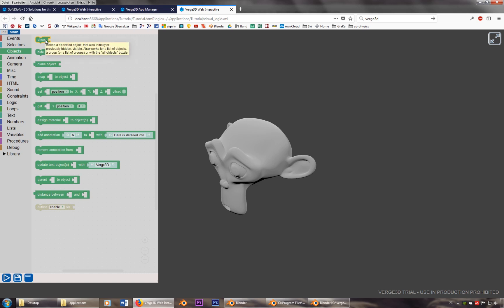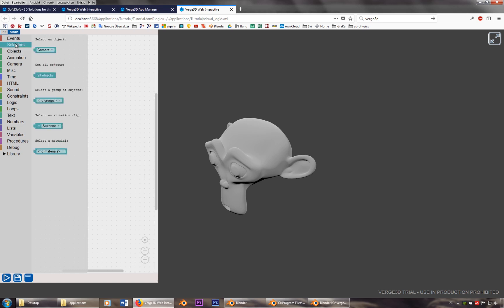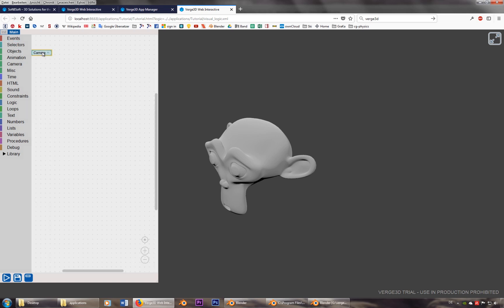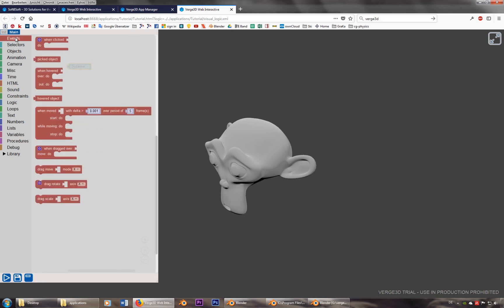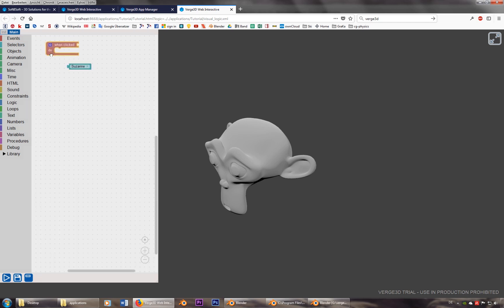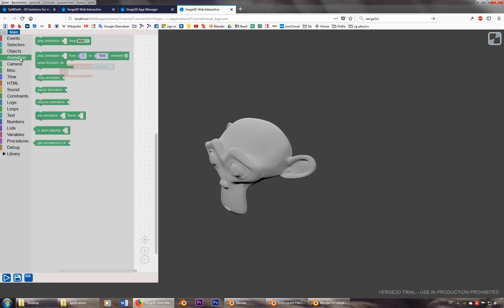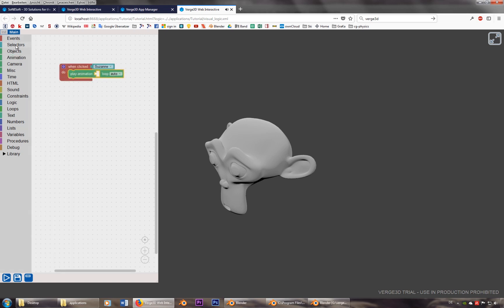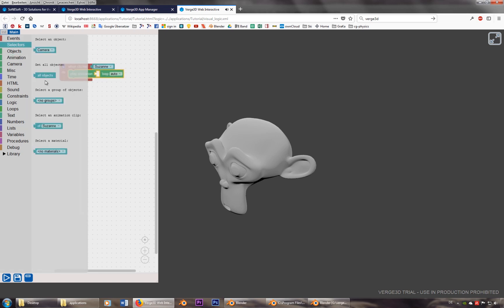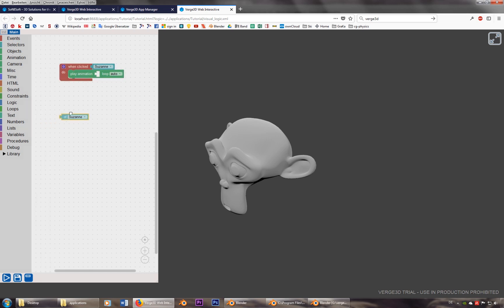First of all, we go to selectors and we'll take Susanna. And we need to do this event. So when clicked, Susanna, we can do things. Like we can start an animation. There is only one animation. So I can put this in here.